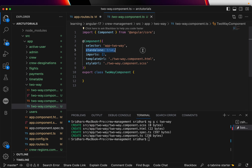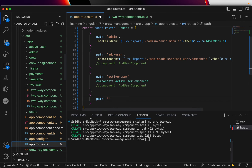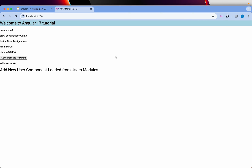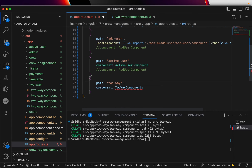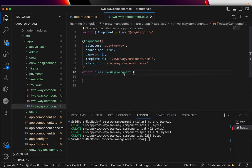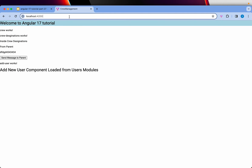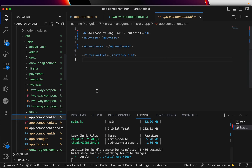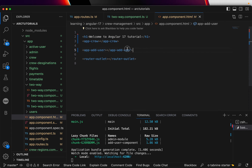I'm going to create a quick route for this and map the two-way component to it. Now running ng serve and navigating to 'two-way' in the browser — you can see 'two-way works' is loading, which means the component is working correctly. The other data on the page is from previously added components; removing them gives us a clean slate.